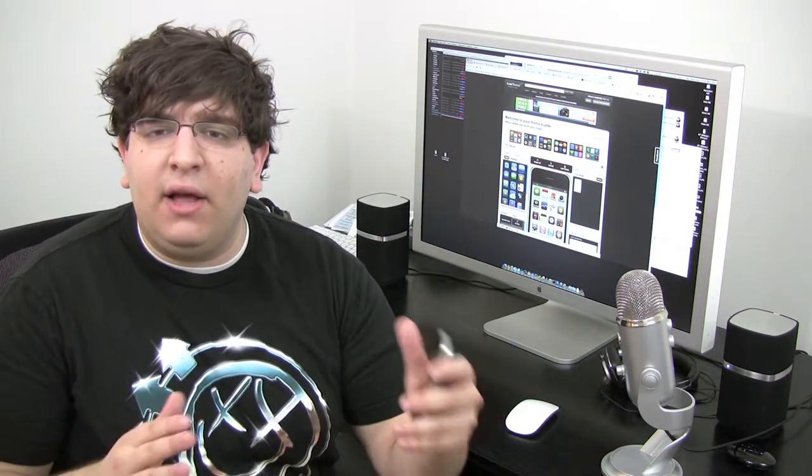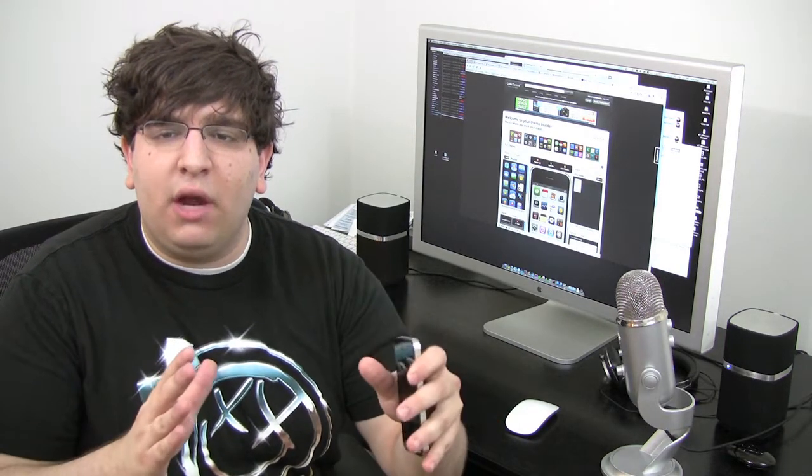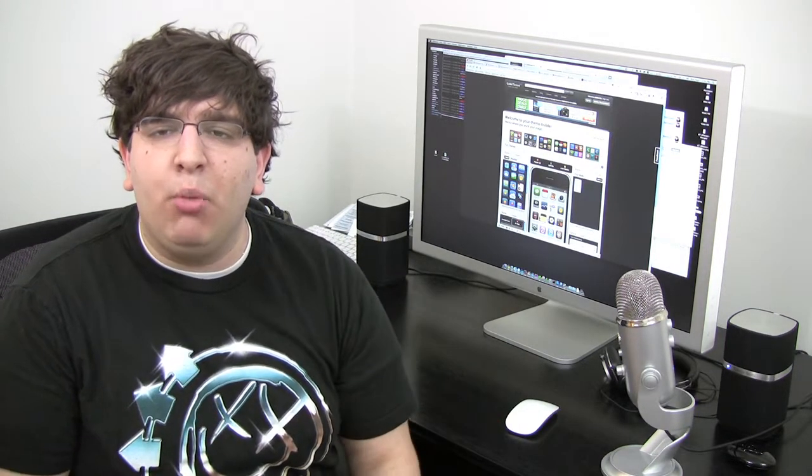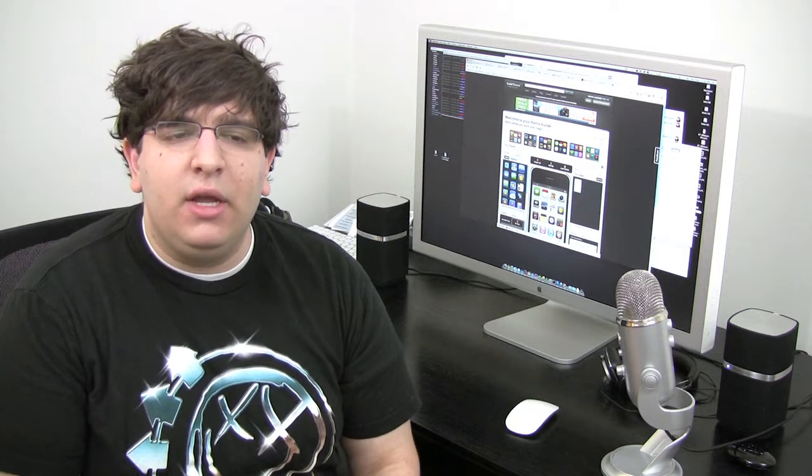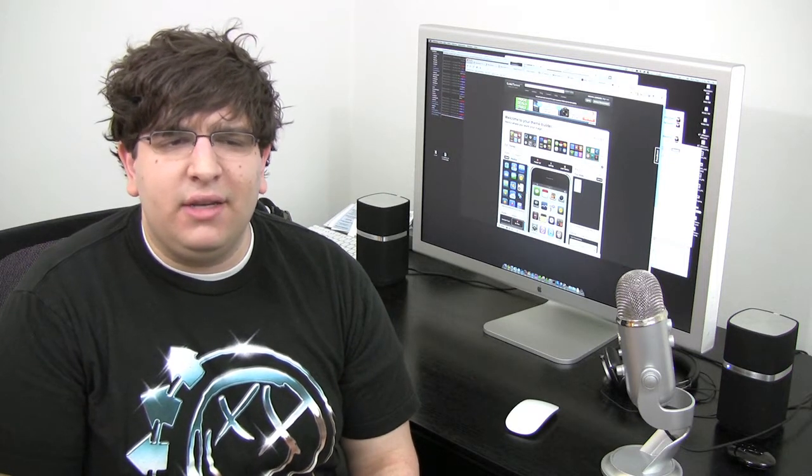But that's all I got for you right now. So I just wanted to show you that really quick. Jailbreakme.com. Check it out. It's really that easy.